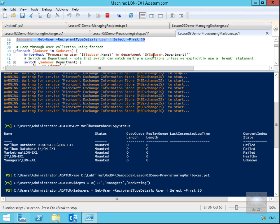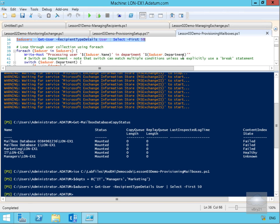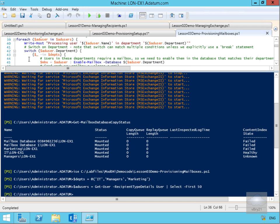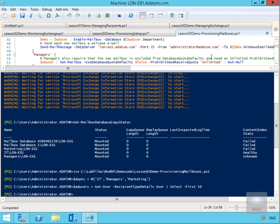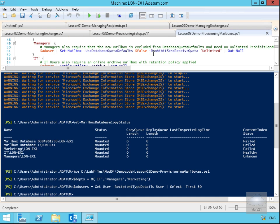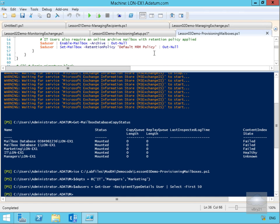Now that we've done that, we're going to loop through the user collection. As it says here, we're going to Write-Host processing user in department—whatever the department is that comes from our variables that we've created. It's going to loop through and then start creating and sending emails to these